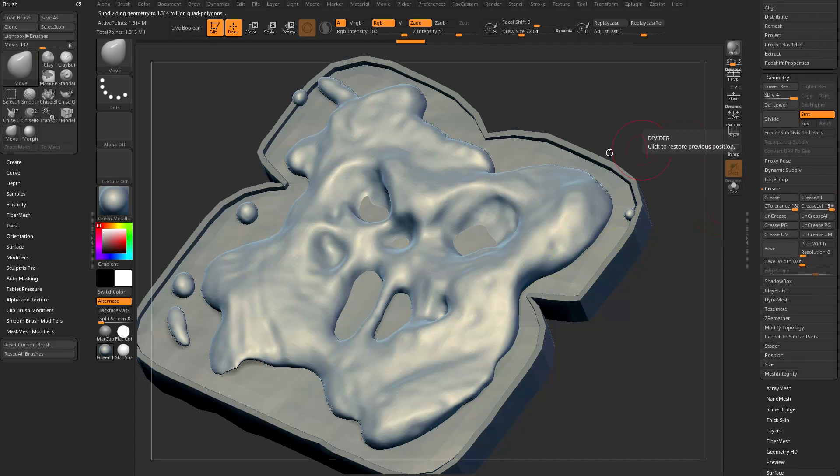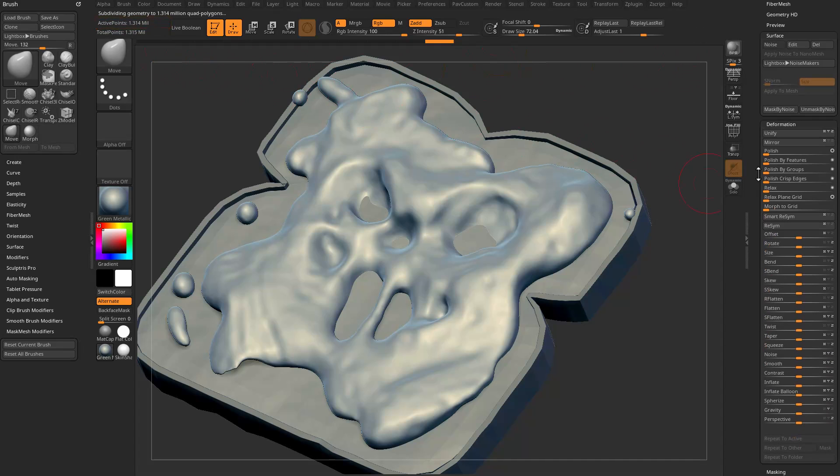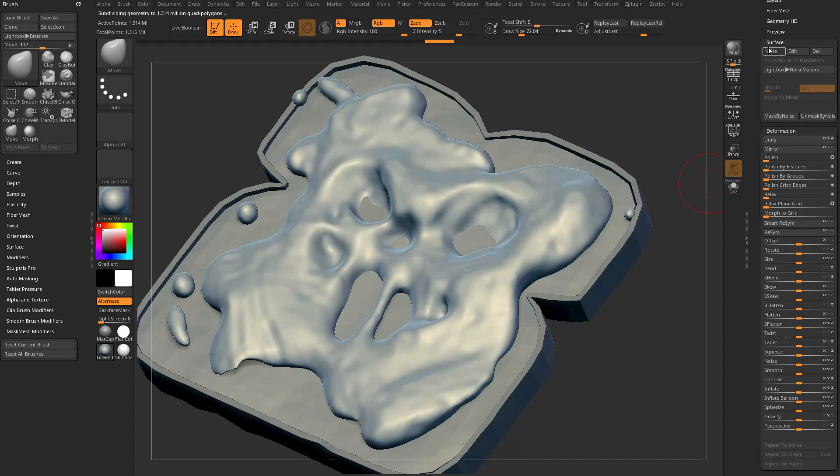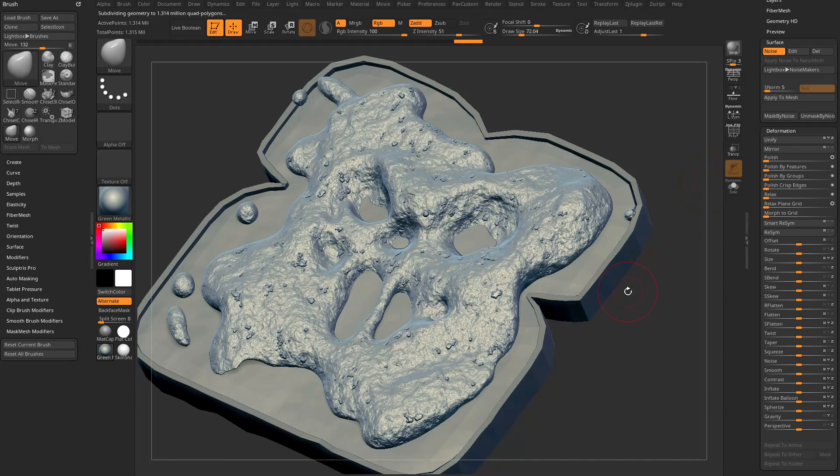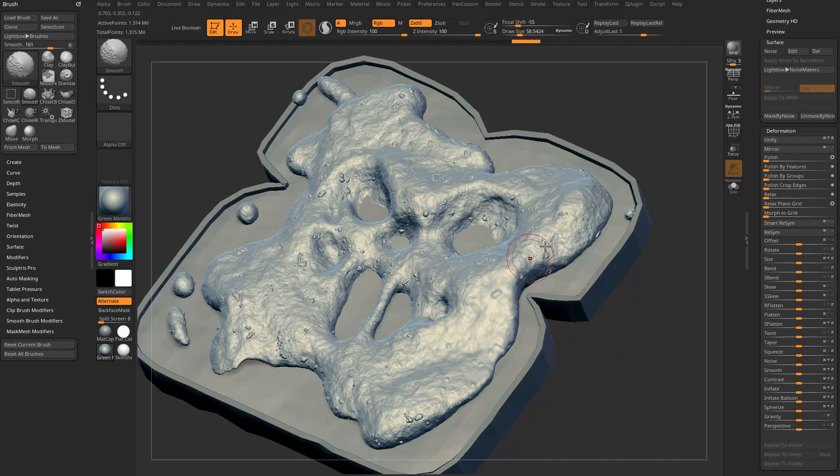Your poly count will probably be up here, mine's up here. I'm going to subdivide this up to like 1.3 million. Now if I go turn on noise, it looks the same. However, if I go in here and say Apply to Mesh, now when it applies to mesh this is real geometry. I can go in and smooth it.